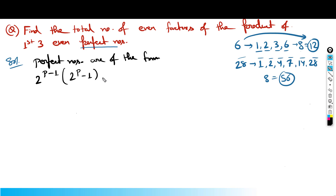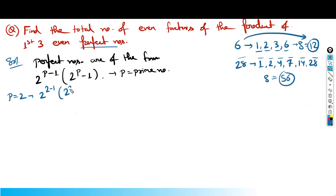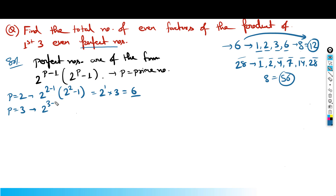Here p is a prime number. Putting the first prime p = 2: 2^(2-1) × (2^2 - 1) = 2 × 3 = 6. Then putting p = 3: 2^(3-1) × (2^3 - 1) = 4 × 7 = 28, which is what we wrote here.